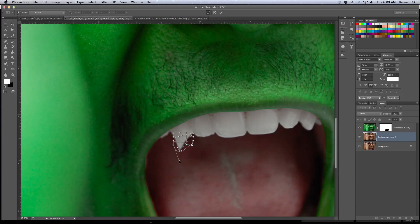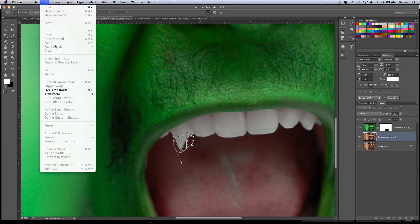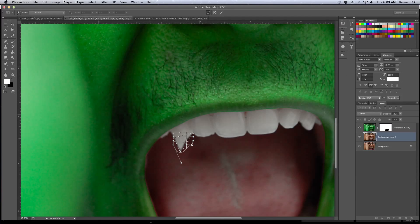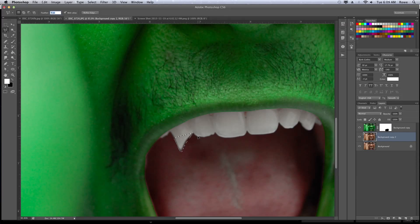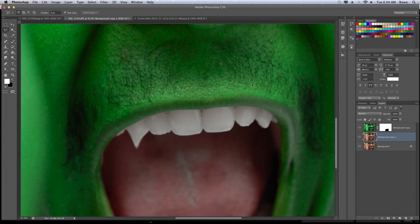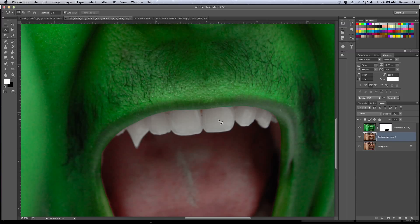Here I'm just using the warp tool. I hit Apple T, or you can go to Edit, Free Transform. Once I got to the Free Transform, I went to the warp options. When you're in the warp options, you can kind of bend things to go in whichever direction you want them to go.